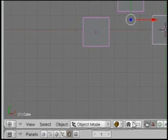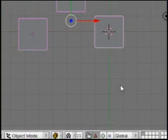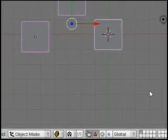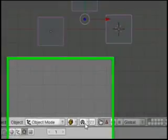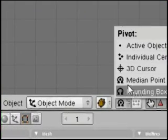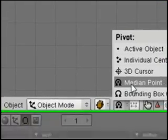You can see the pivot point with the 3D manipulator here. So you can see that if I do a rotation right now, it's rotating around there. That is actually the median point between the objects, kind of like the average.